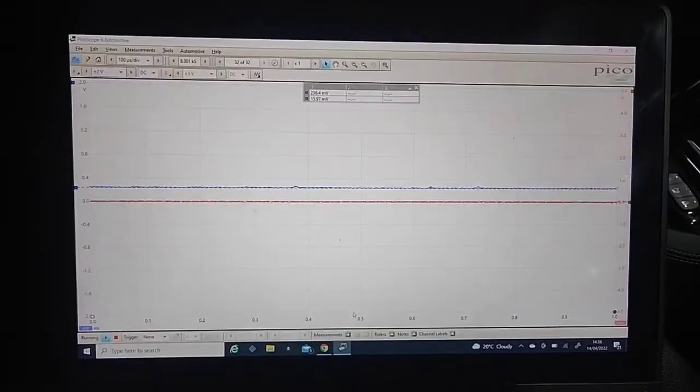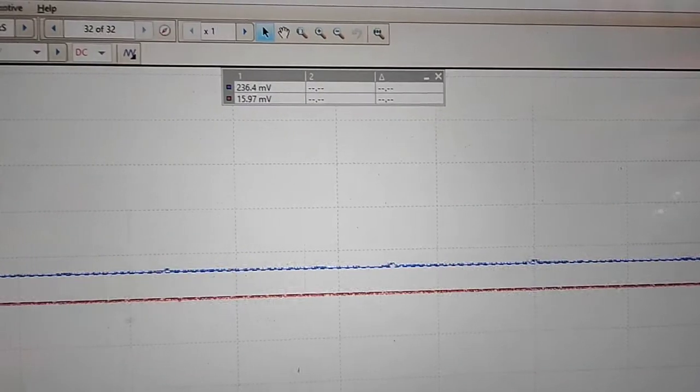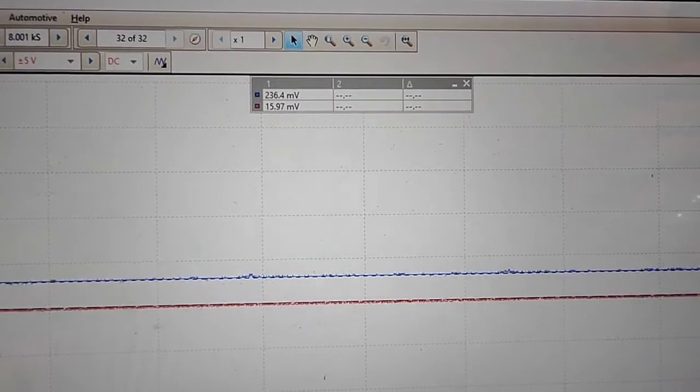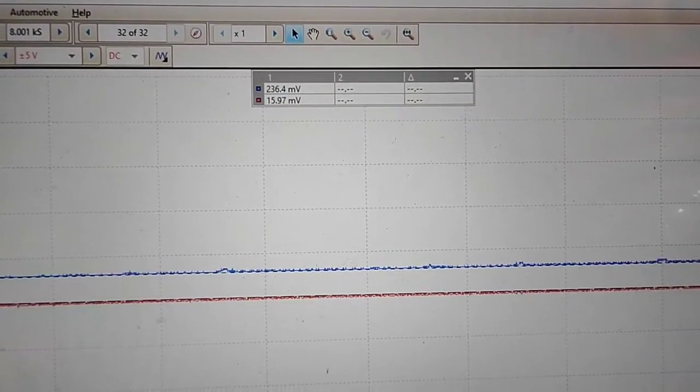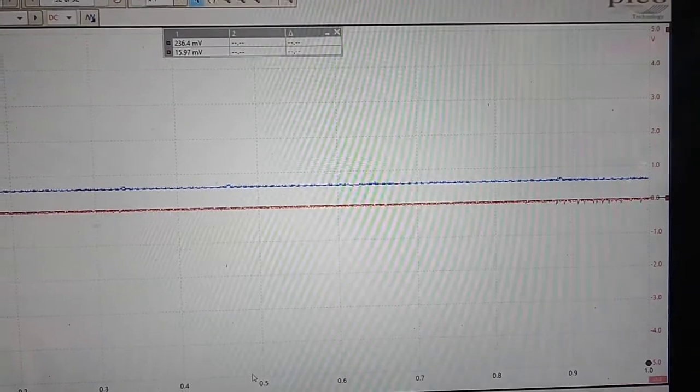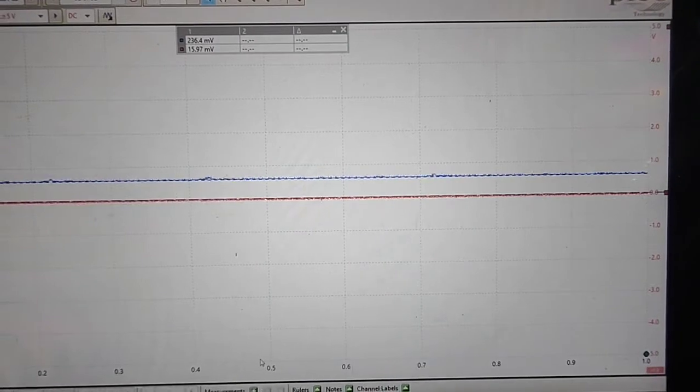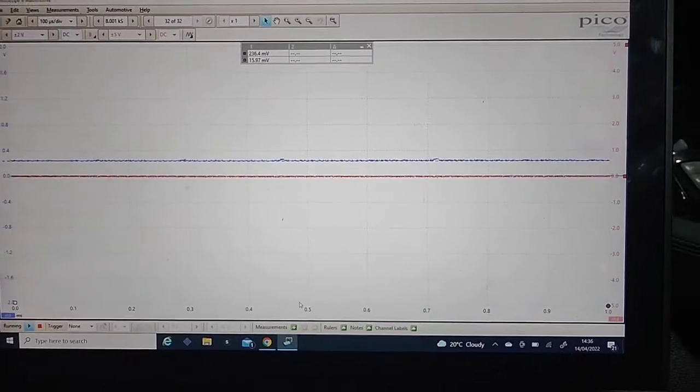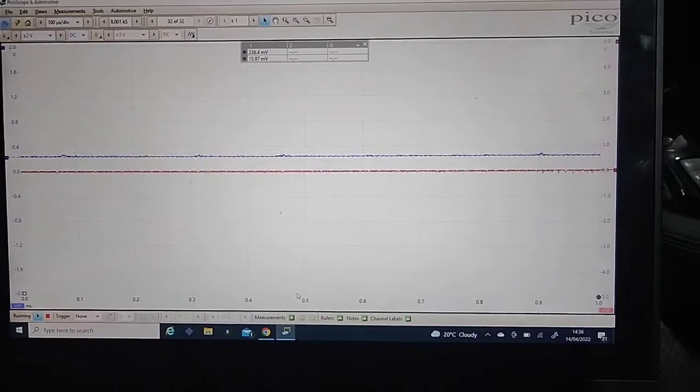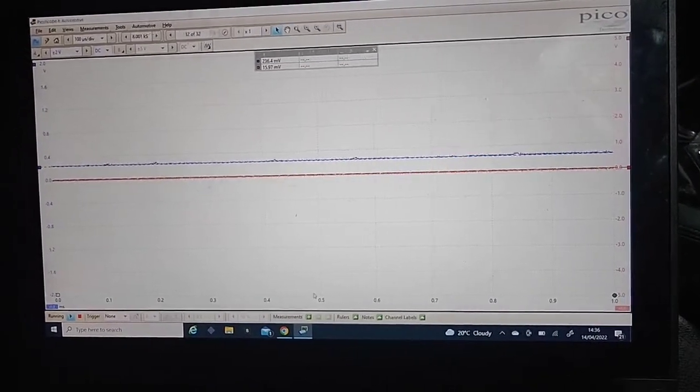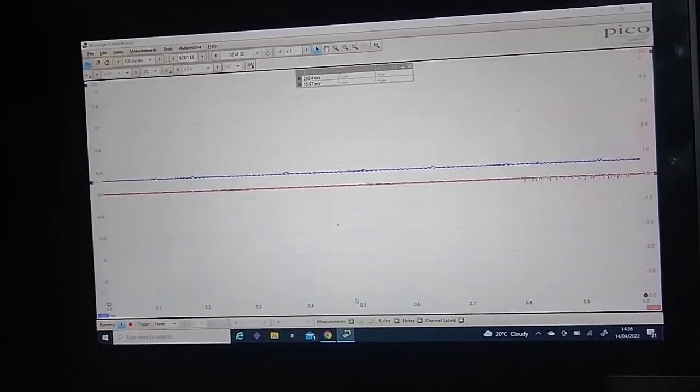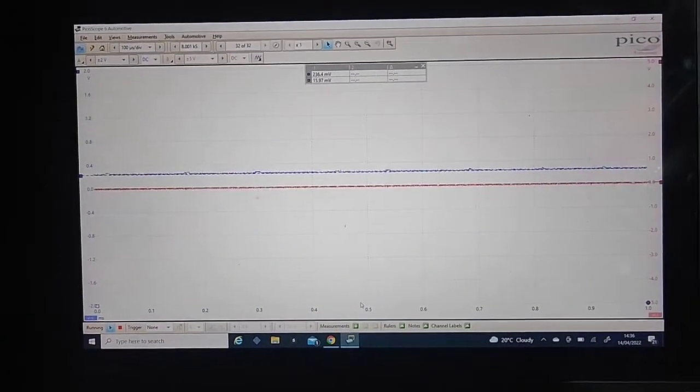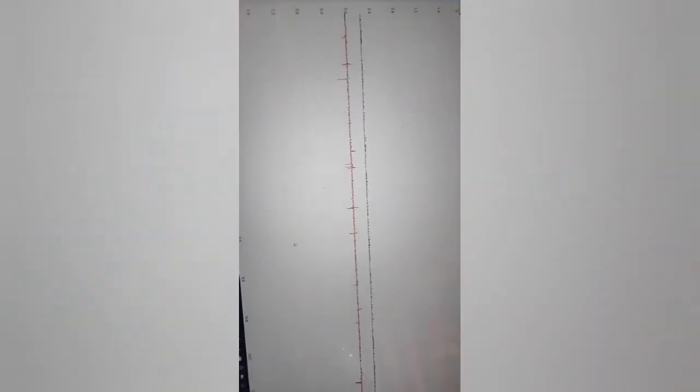I'm going to take a photo of this. We've got our markers in place. As you can see the blue trace CAN high reading 236 millivolts. Red trace CAN low reading 15 millivolts. So next step, we're going to check possibly the power and grounds to the ECU and see what they're reading. See if we've got good power, good ground.